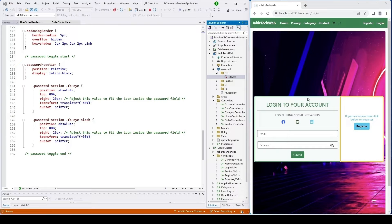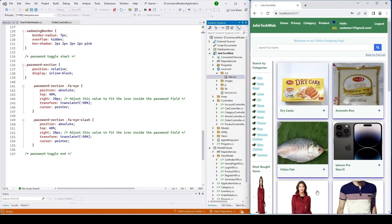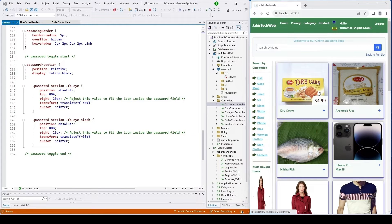In this video we'll go ahead and implement displaying orders that a user placed from our site. Before we do that we'll register two users to our application. After registering a customer, we can see 11 items in the cart even though we didn't add anything, which means we have some bugs in the code.